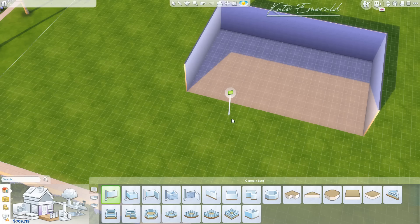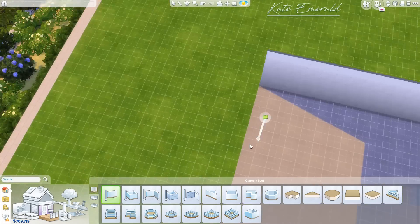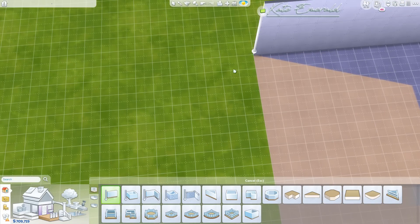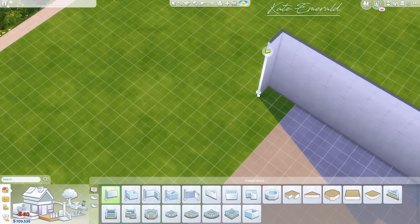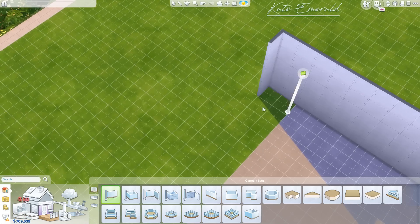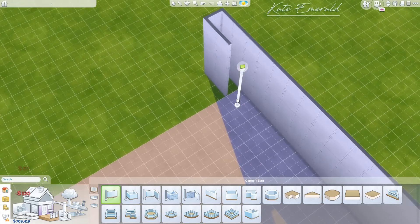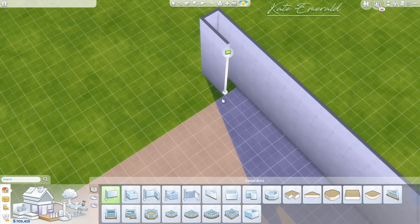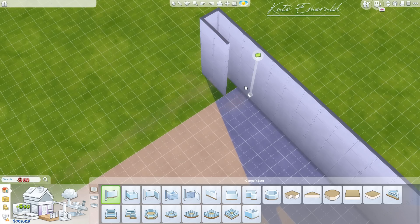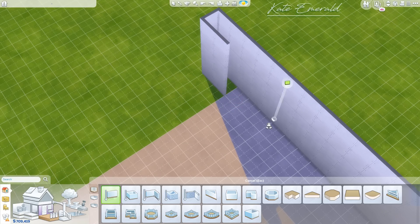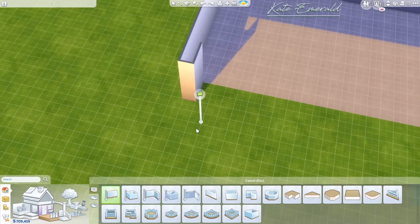Now we are going to build a couple of columns. Inside these columns we are going to hide a part of the roof, so it's very important that you are building these columns. They have to be two tiles long and one tile wide, placed like this. You have to keep them open on one side because you cannot place roofs inside enclosed rooms.